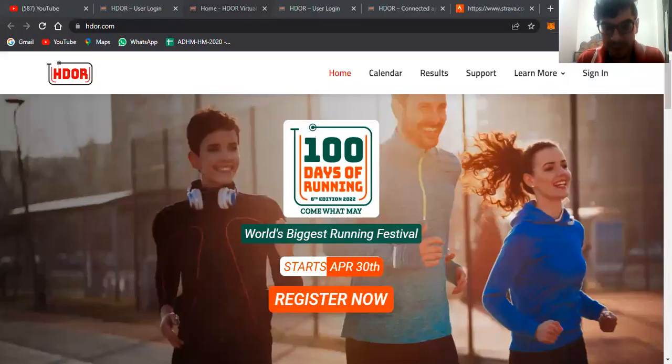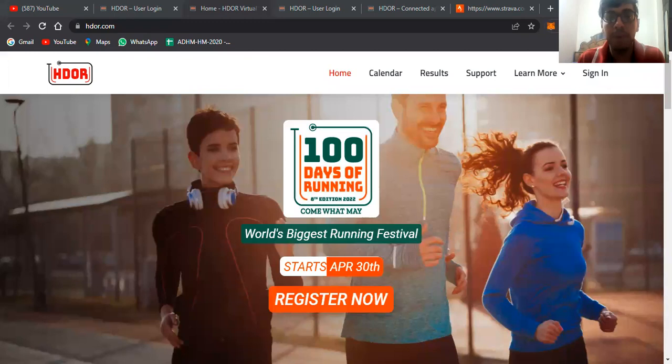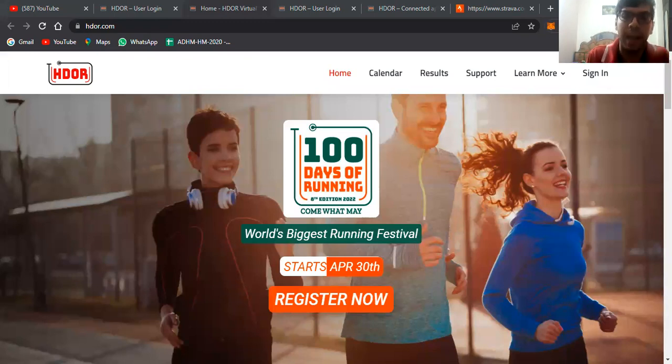Hello guys, my name is Savan Bhatia and today we'll be discussing how to connect our activity trackers with our HDOR account.